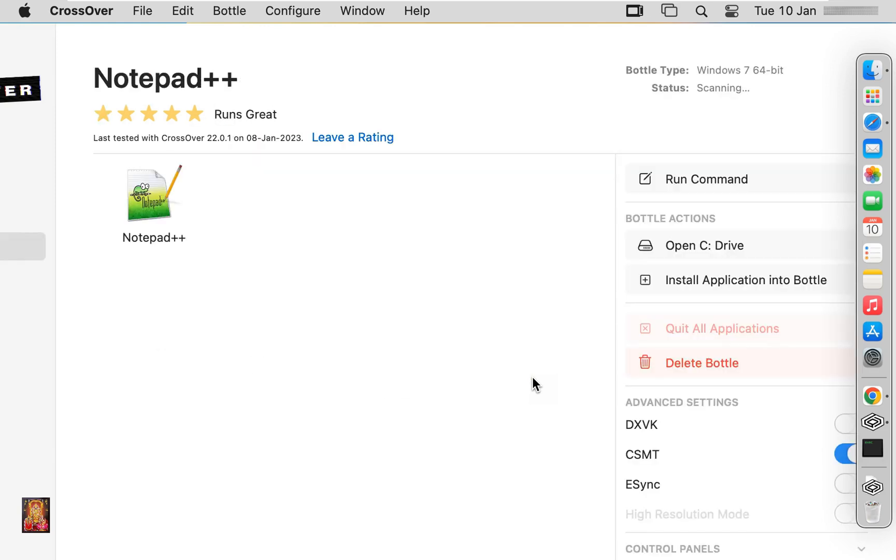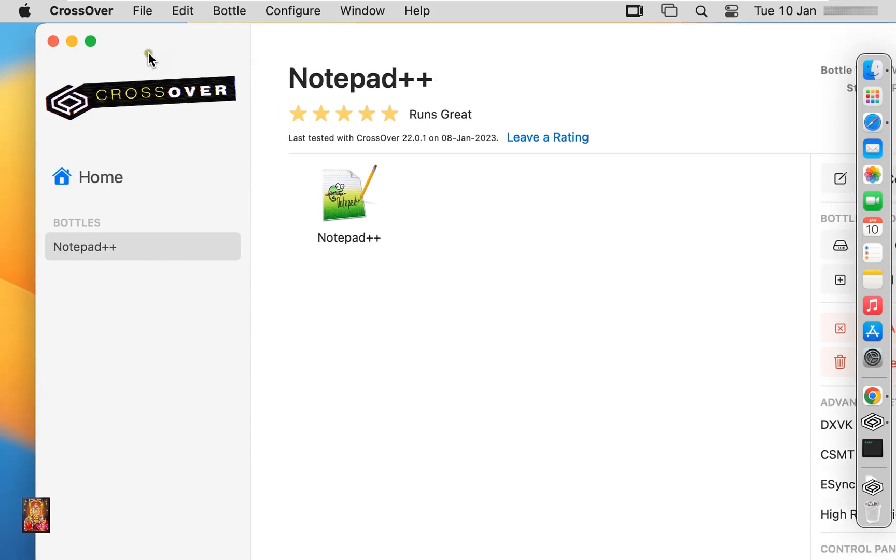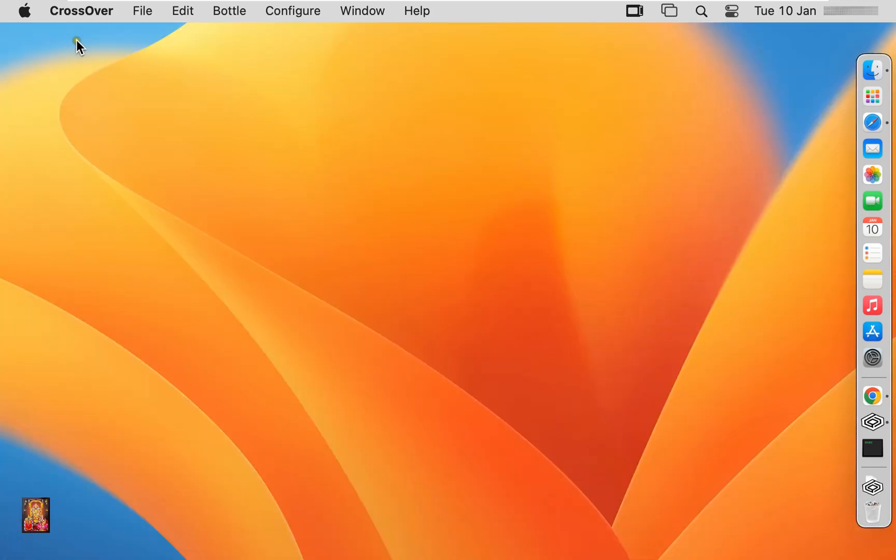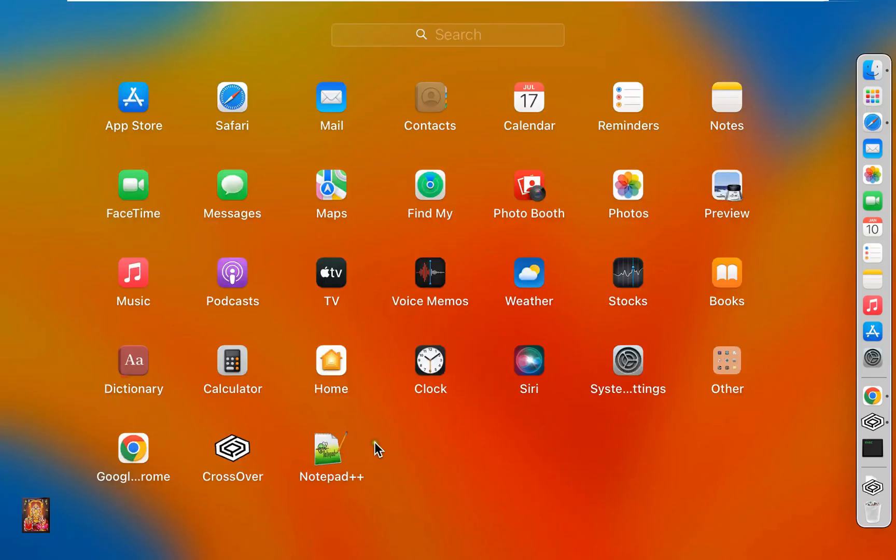Our Notepad++ installation completed successfully. Let's close CrossOver. Click on Launchpad. Here is our Notepad++ icon, let's click on it.